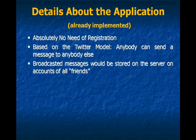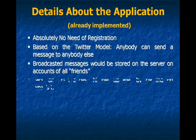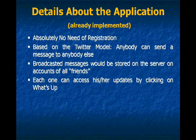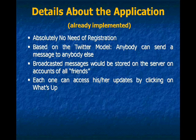Broadcasted messages would be stored on the server on accounts of all friends. Each one can access his or her updates by clicking on What's Up. And the buffered set of updates would go to him. So many updates from many of its friends would go to him at once.